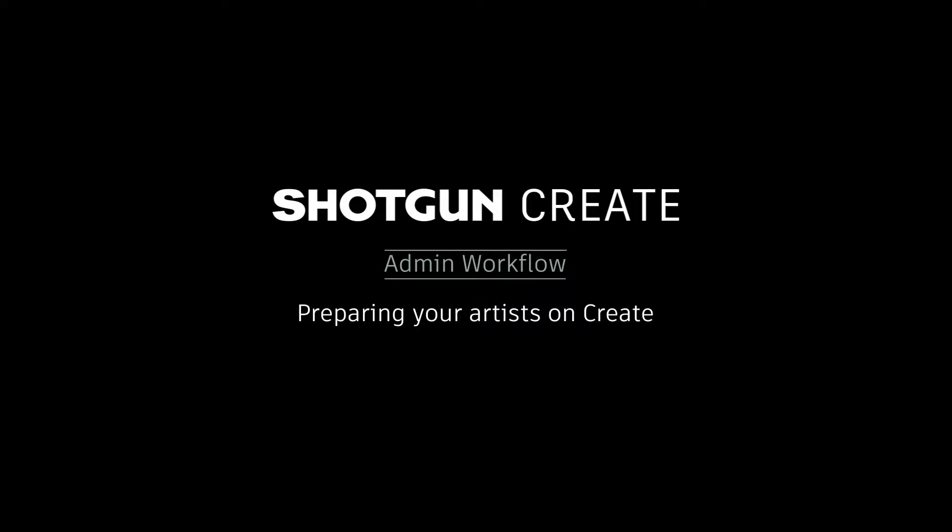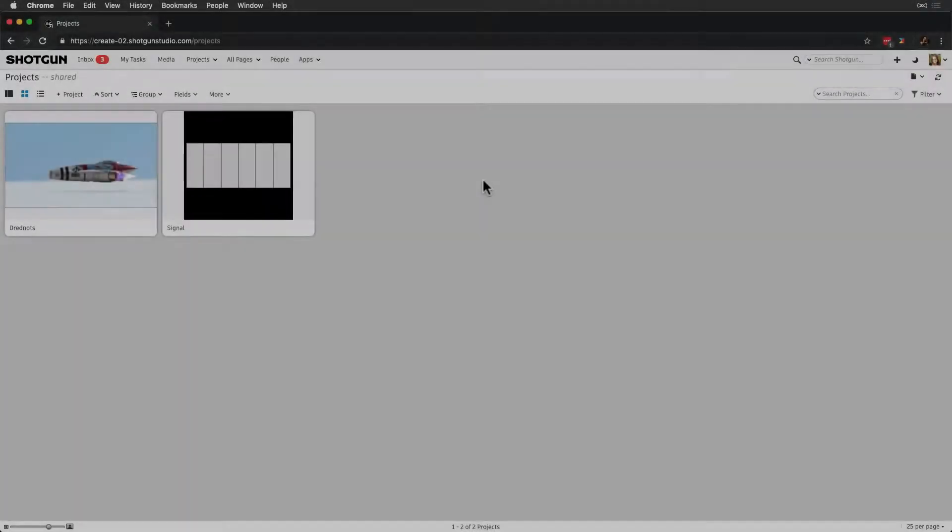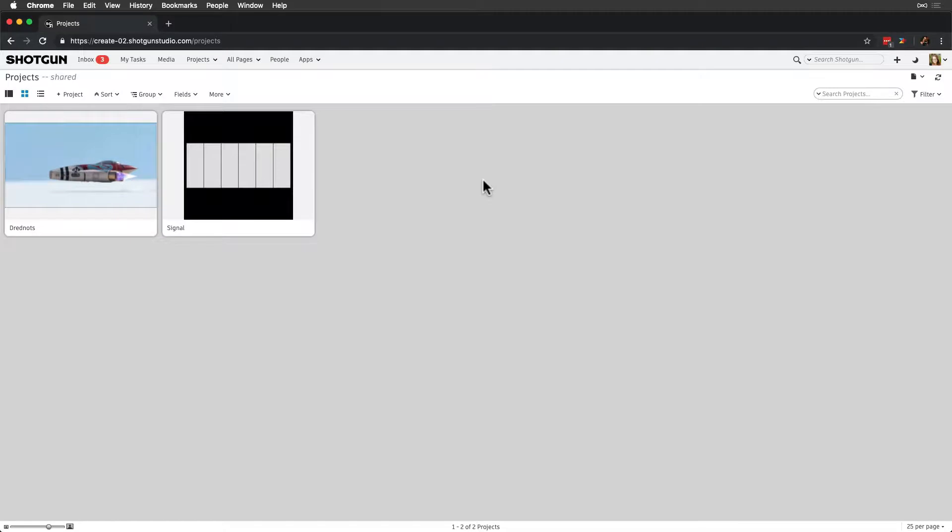As admins, we need to customize Shotgun Create for a flawless experience between production, artists, and reviewers. So how do we get there? Let's walk through the configuration settings and set these up for our crew.